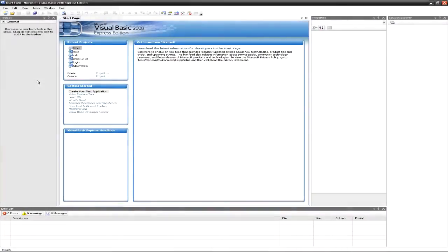Hey guys, this is Eatsleep from the Techies here, and I have an extremely quick tutorial in Visual Basic 2008.